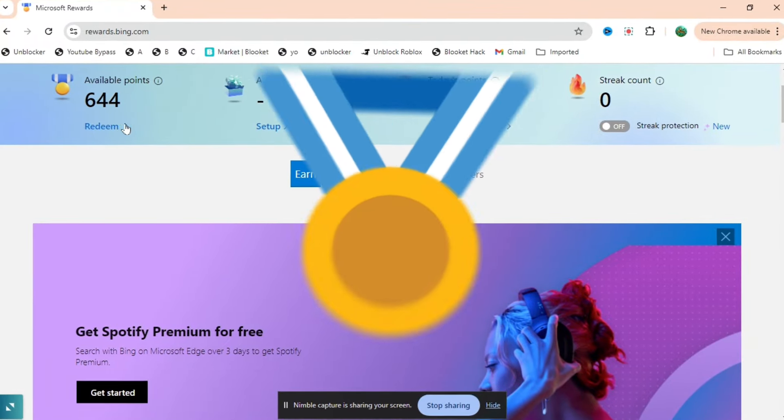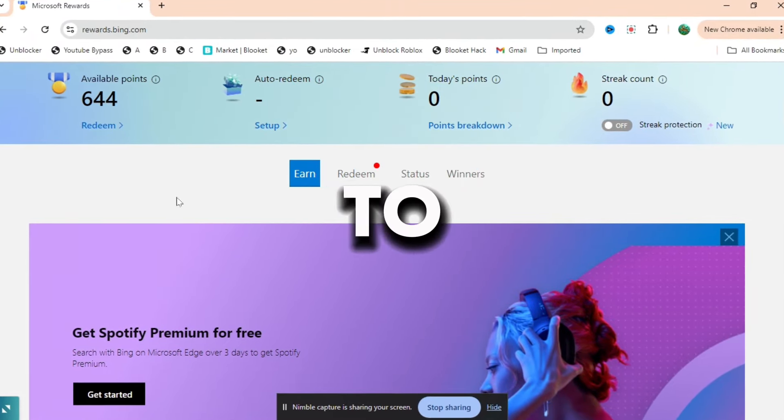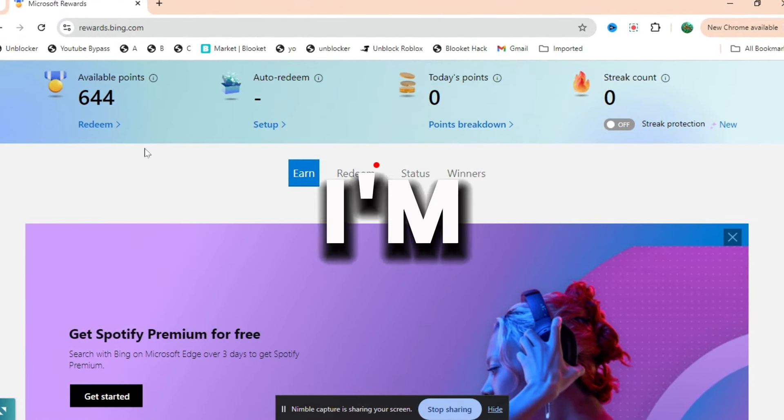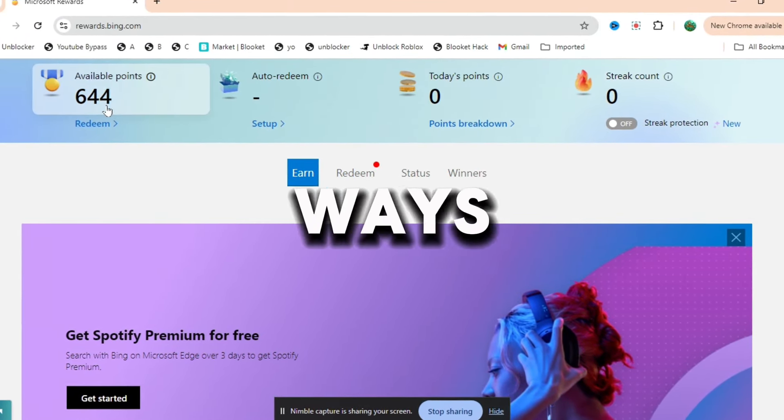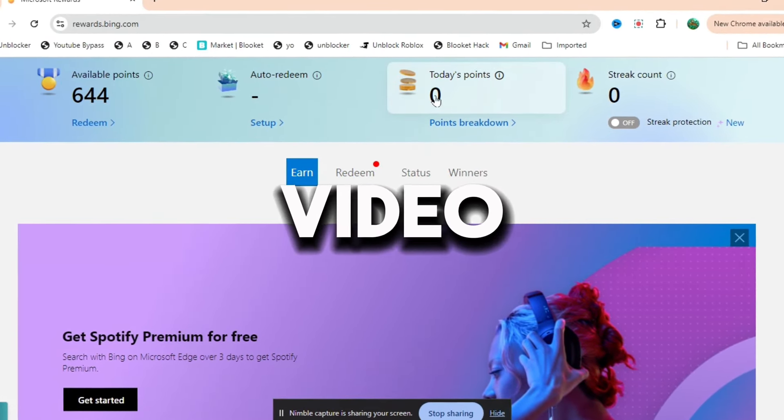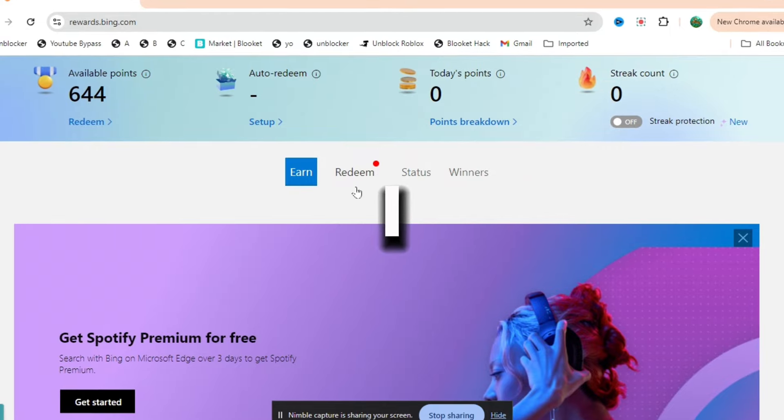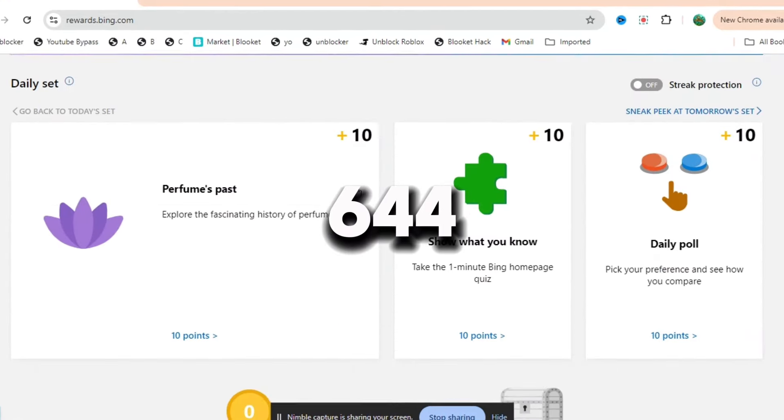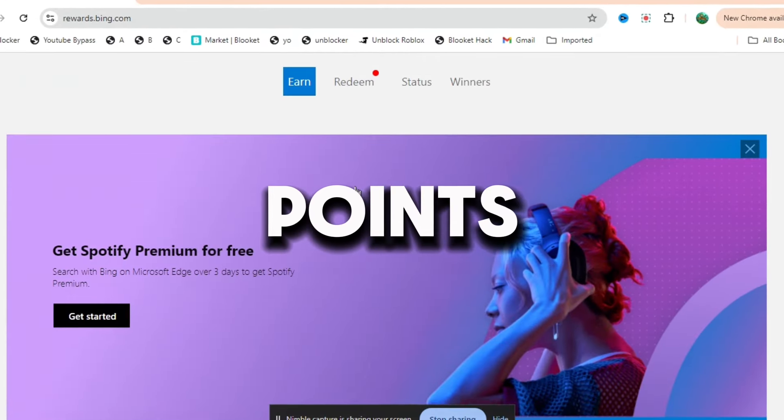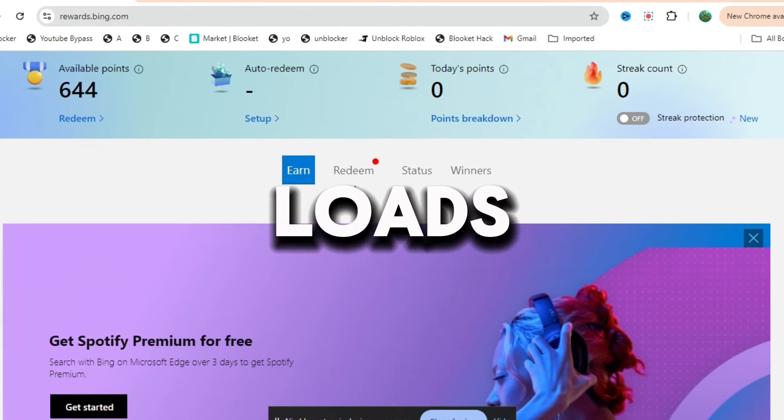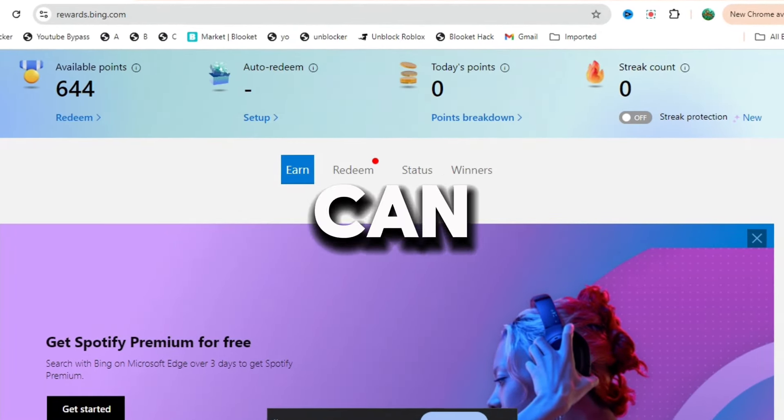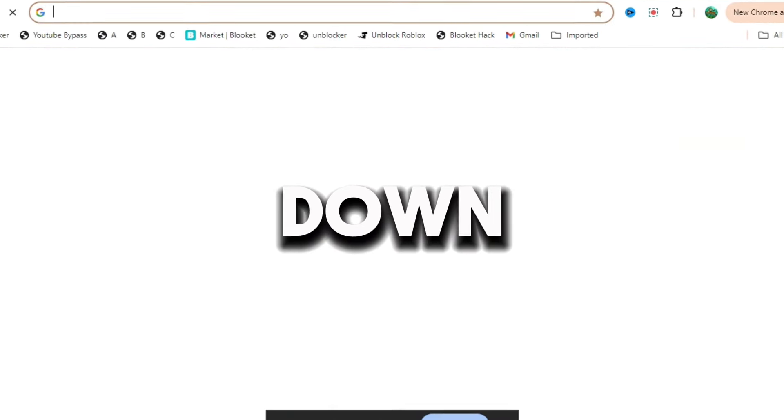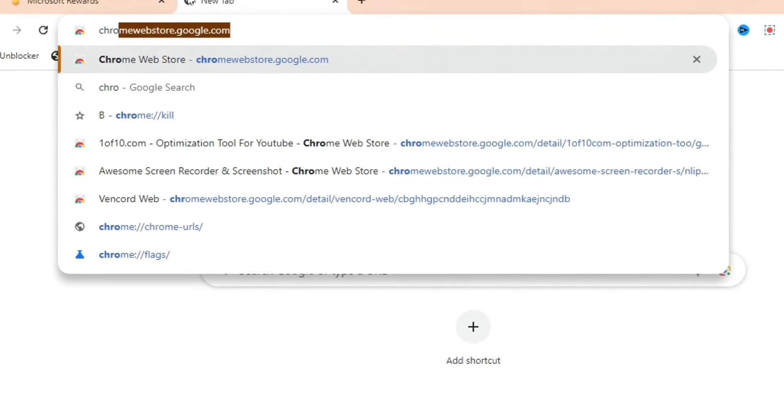If you're annoyed you don't have enough Microsoft Reward points to get whatever you want, I'm going to show you three ways to do that in today's video. As you can see, I only have 644 reward points and there's loads and loads of activities which I can do if you scroll down.